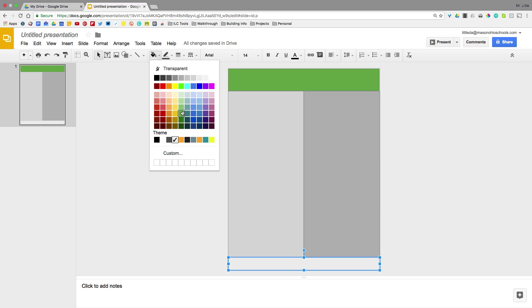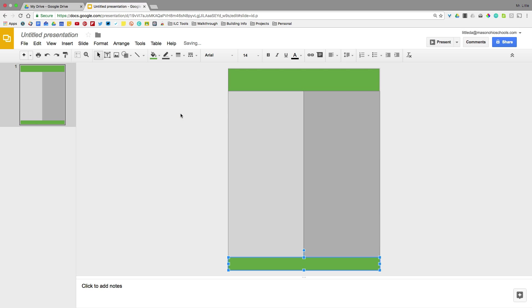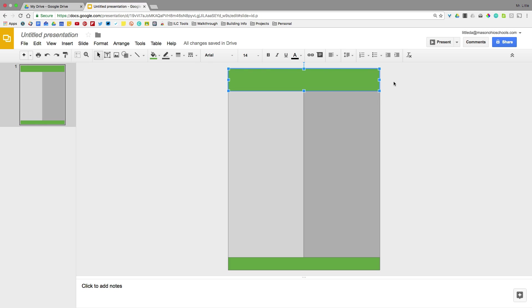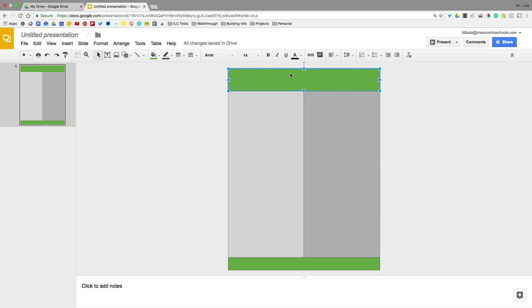And once we have this set up the way that I want it to be set up, I am going to do a little trick here that's going to make it so that I don't have to worry about these boxes anymore. So the boxes are just going to be a part of the background. So here's what we'll do. We'll go to File.